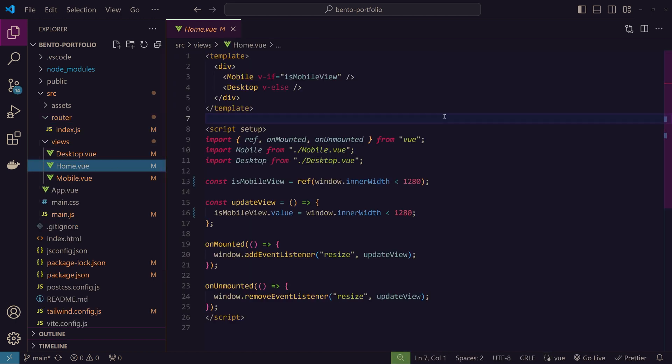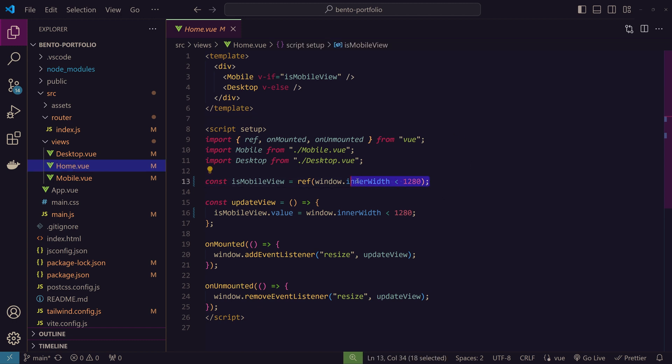So what the home component here is essentially doing is rendering two versions of the portfolio based on the screen width. If the screen width is below a certain pixel threshold we render the mobile layout. Otherwise we render the desktop version.